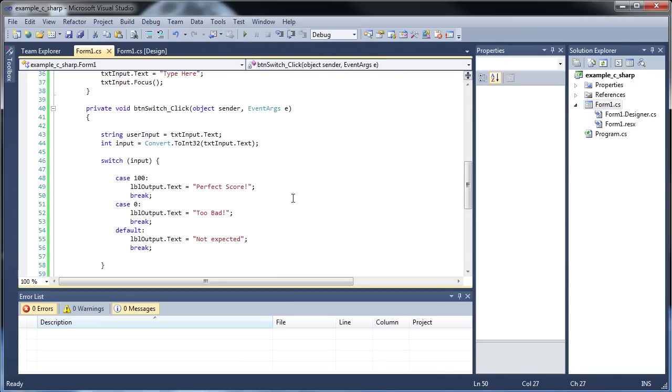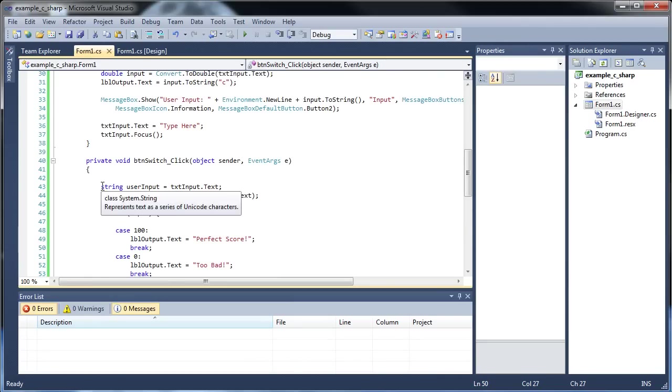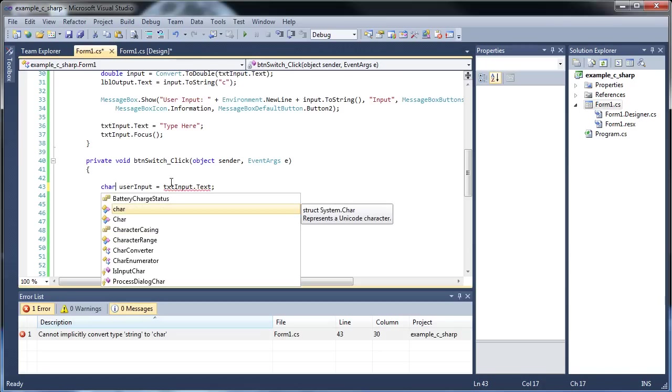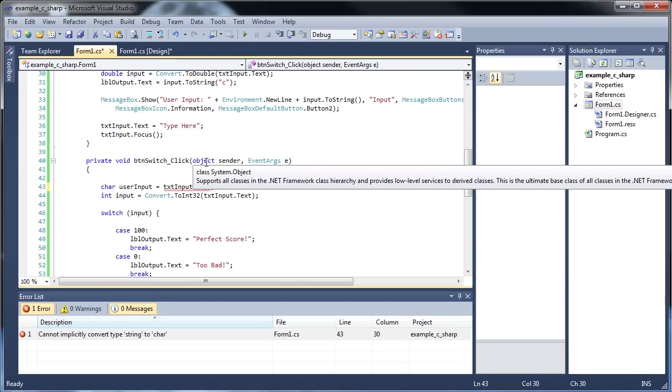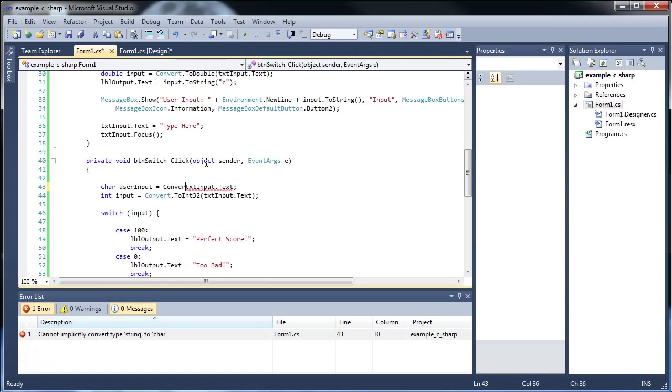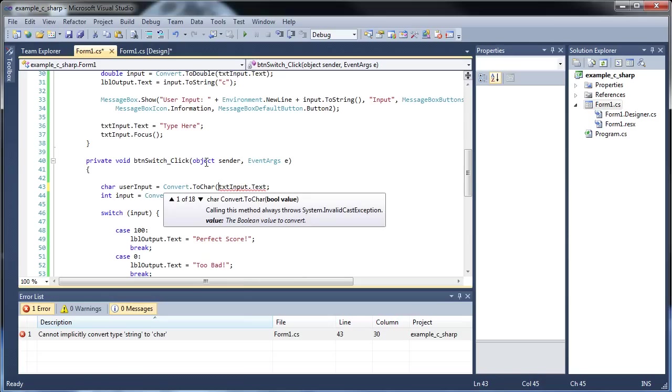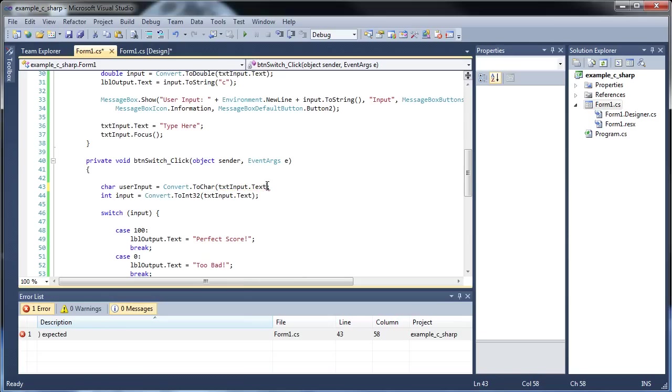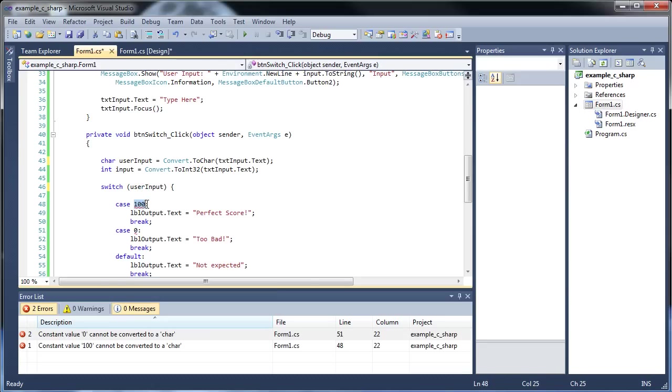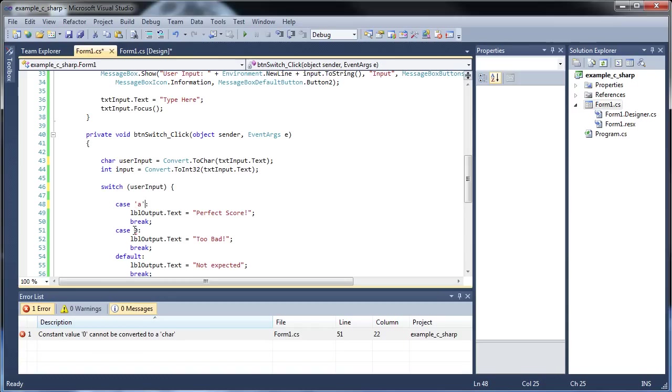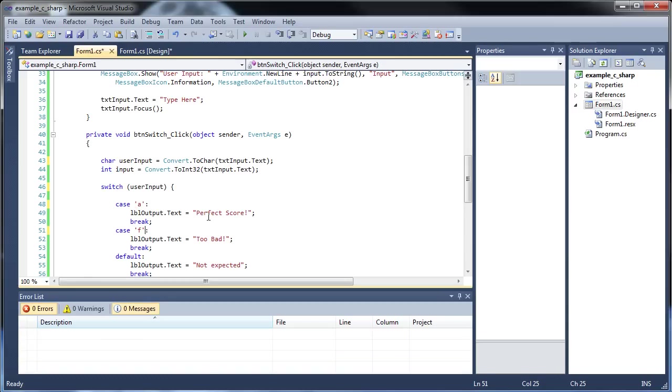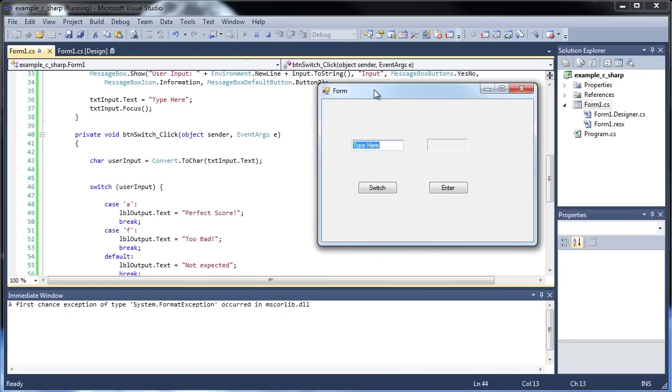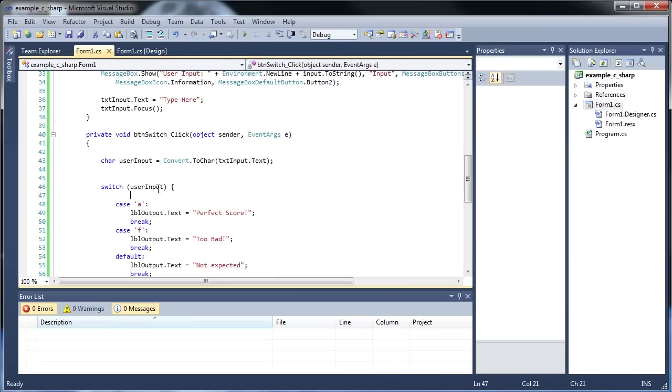Now, the last thing I'd like to show you really quickly is, what if you want to check for chars? So I'm actually going to make this a char now. And what if you want to check for both uppercase and lowercase? So I'm going to go convert.toChar. So I haven't shown you this one before, but it works. So we're going to go user input. Single quote A and single quote F, something like that. So let's run this. So if I put in a lowercase a, we get the perfect score. We put an F, we get too bad. If we put a capital A, we get not expected. But it's still an A. What gives?